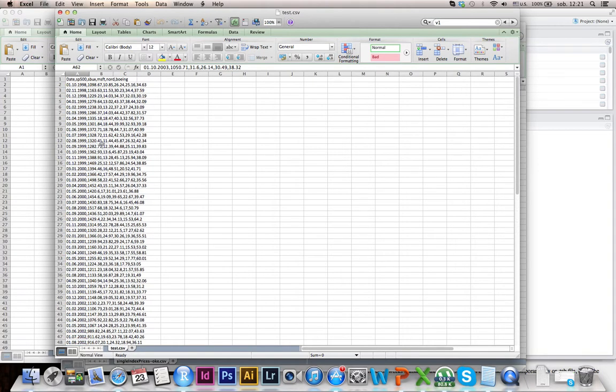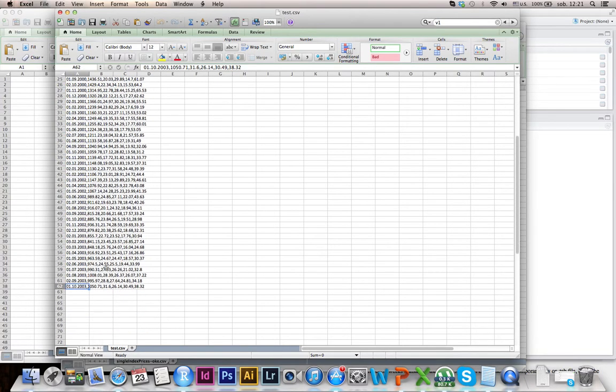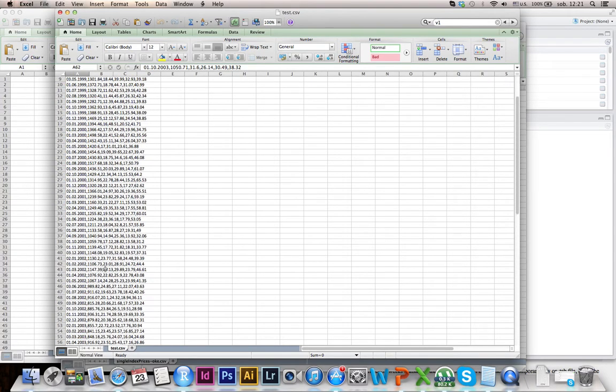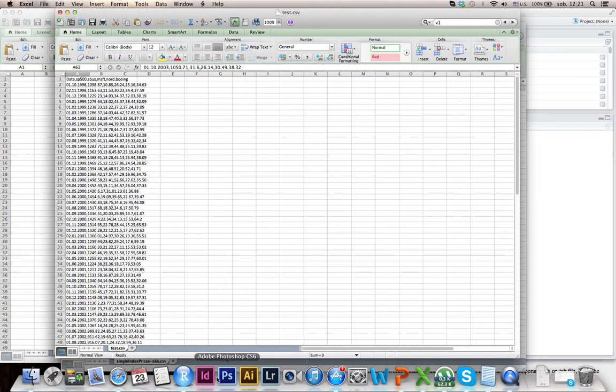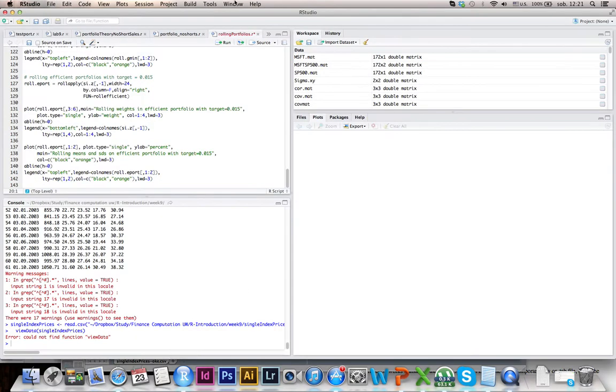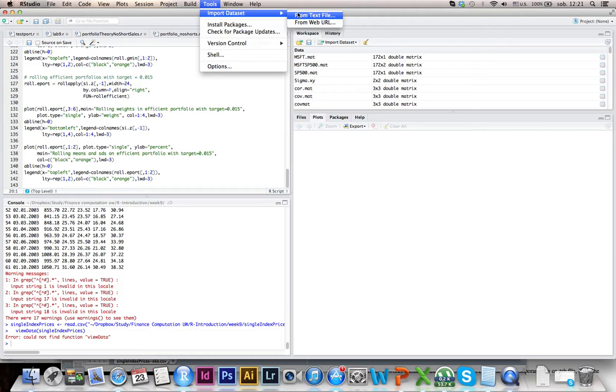You'll find that your file already looks like this. Make sure that it's only separated by comma. Then the thing you should do in R is go to R, and then Tools, and then Import Dataset.